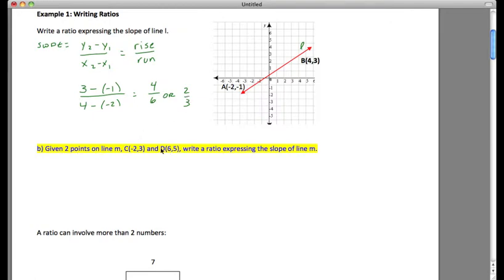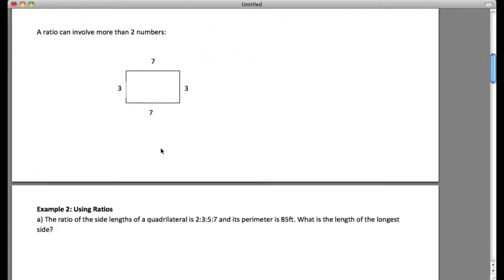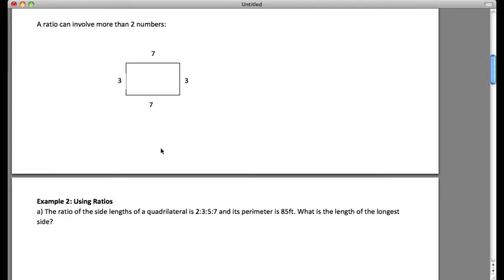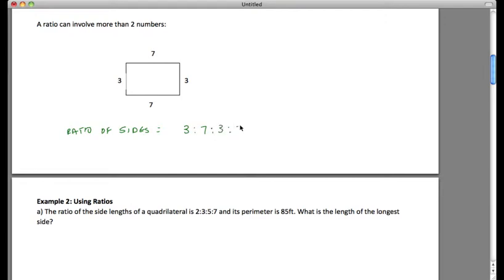I'd like you to try the highlighted one — I give you two points, so write a ratio expressing the slope of line m. You can pause right here. A ratio could also involve more than two numbers. The ratio of the sides in this rectangle is equal to 3 to 7 to 3 to 7.